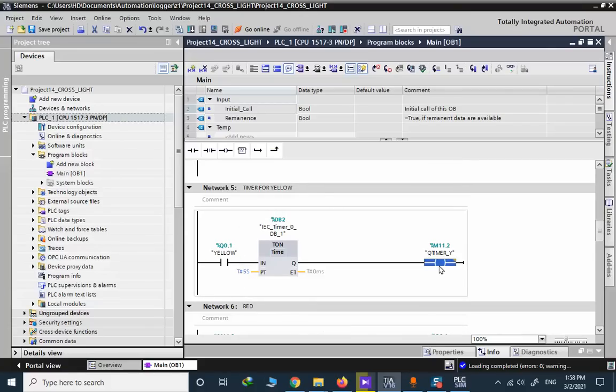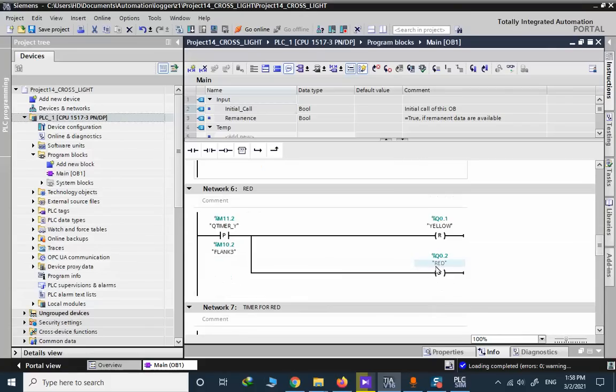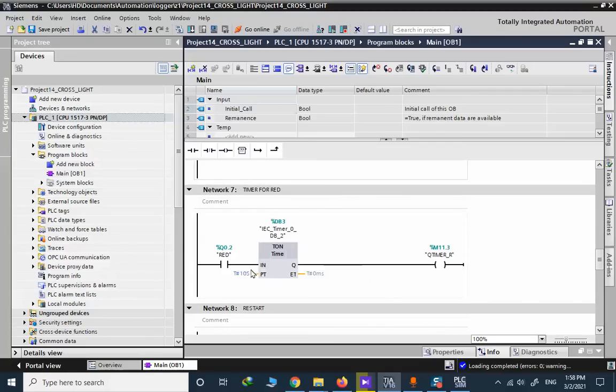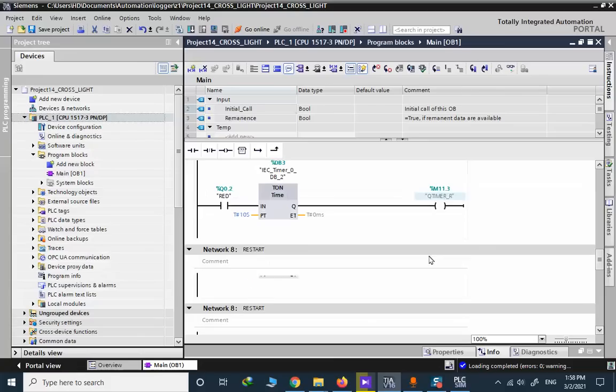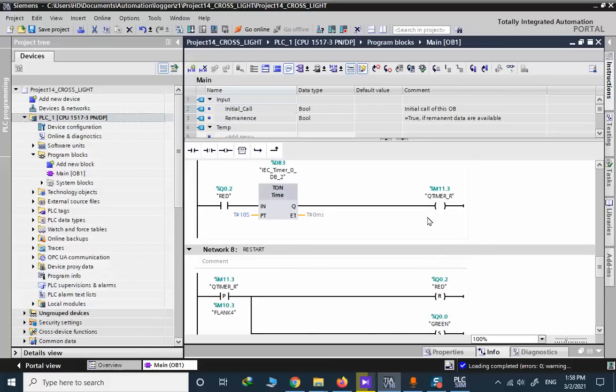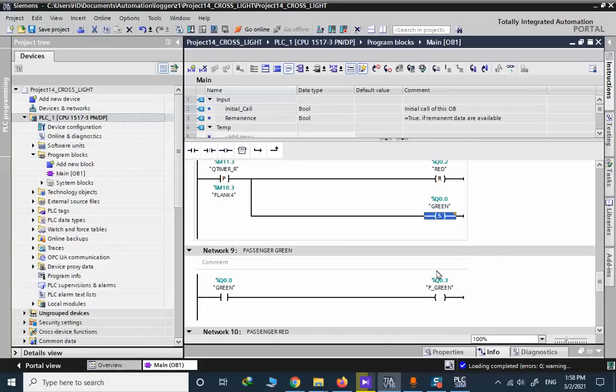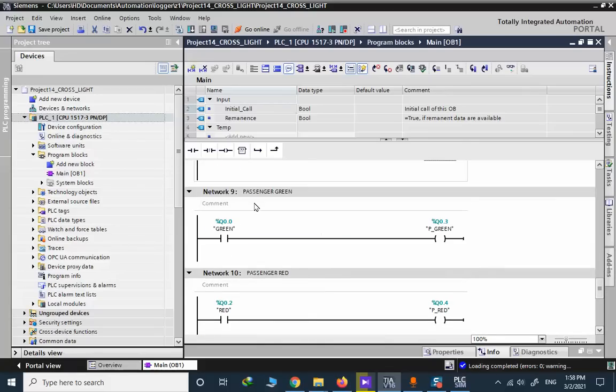Same structure, timing for yellow, five seconds. Similar memory, positive edge of this memory resets the yellow and sets the red. Same structure, 10 seconds for red. This memory is used to reset the red and set the green. And this passenger green and red, it's not important anymore.